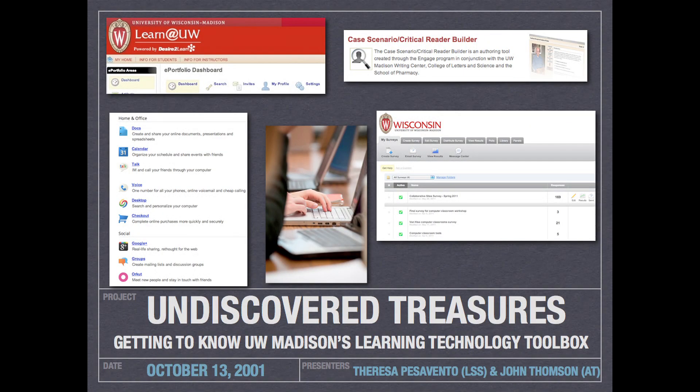Last week we had the second seminar in our instructor seminar series, which was Undiscovered Treasures: Getting to Know UW-Madison's Learning Technology Toolbox.